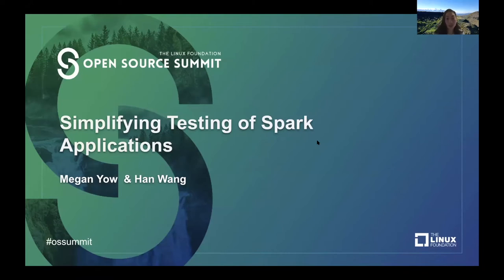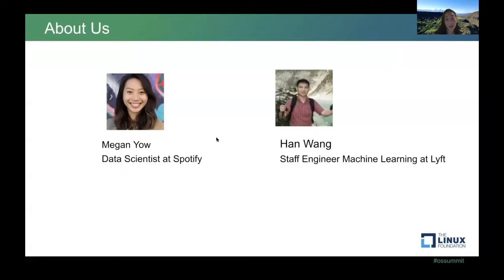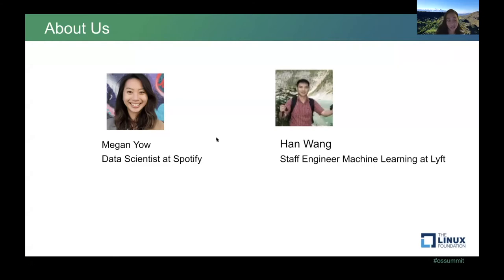A little bit about myself: I'm currently a data scientist at Spotify and I've coded mostly in PySpark, Python, and a little bit of R in most of my career. I've built recommender systems and deployed machine learning features. I've also designed A/B testing experiments and contribute frequently to my workplace's internal data science tooling.